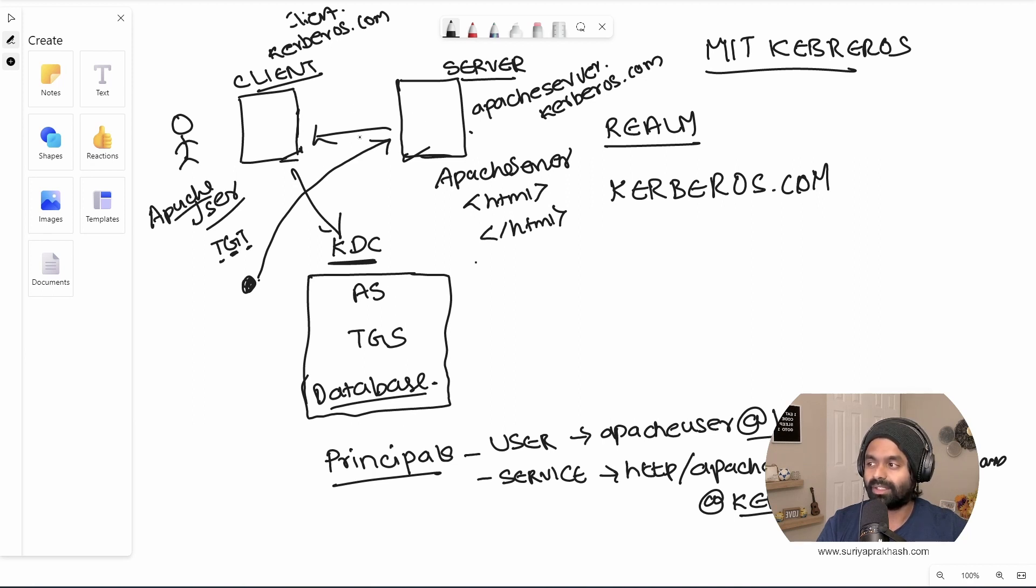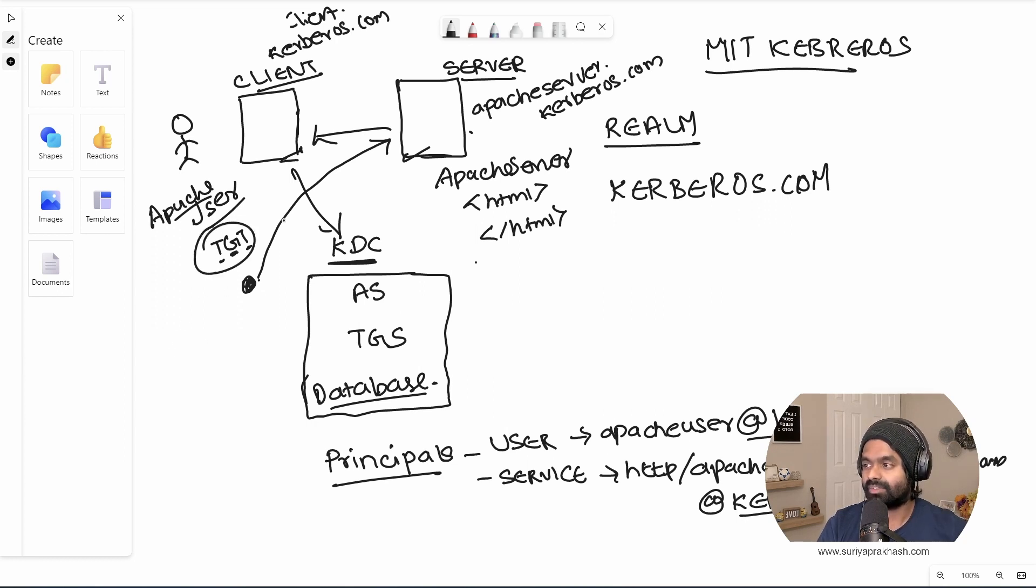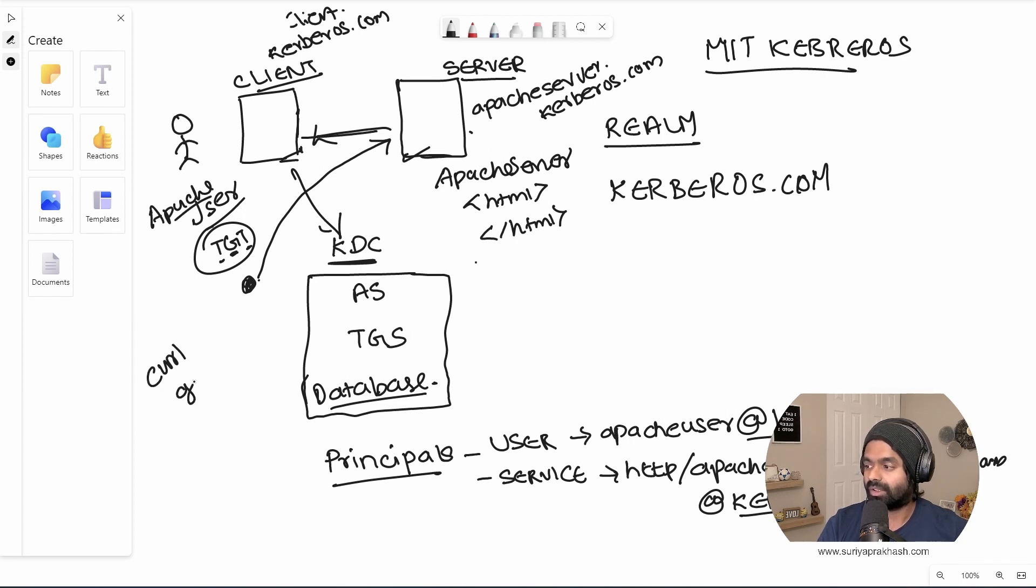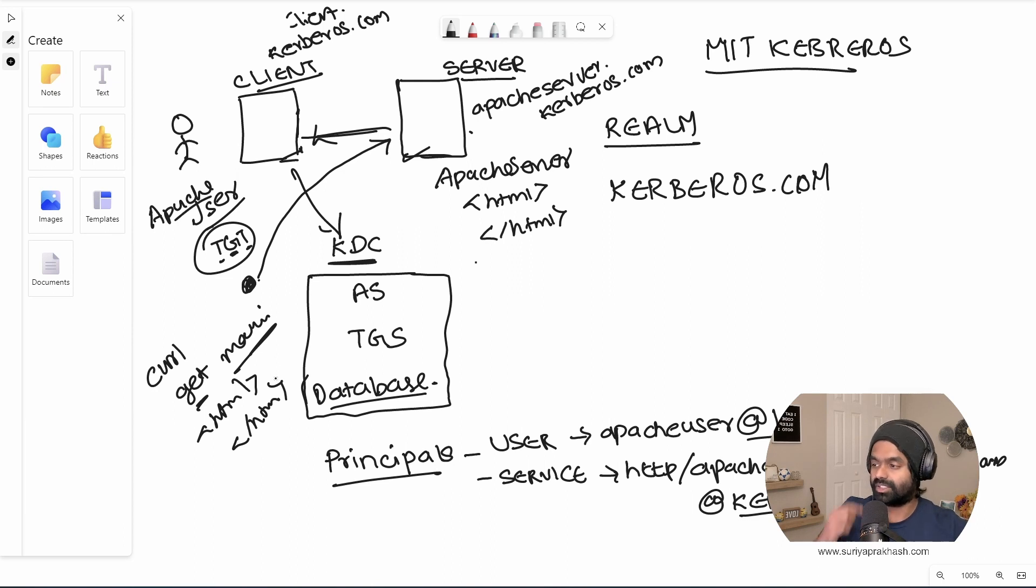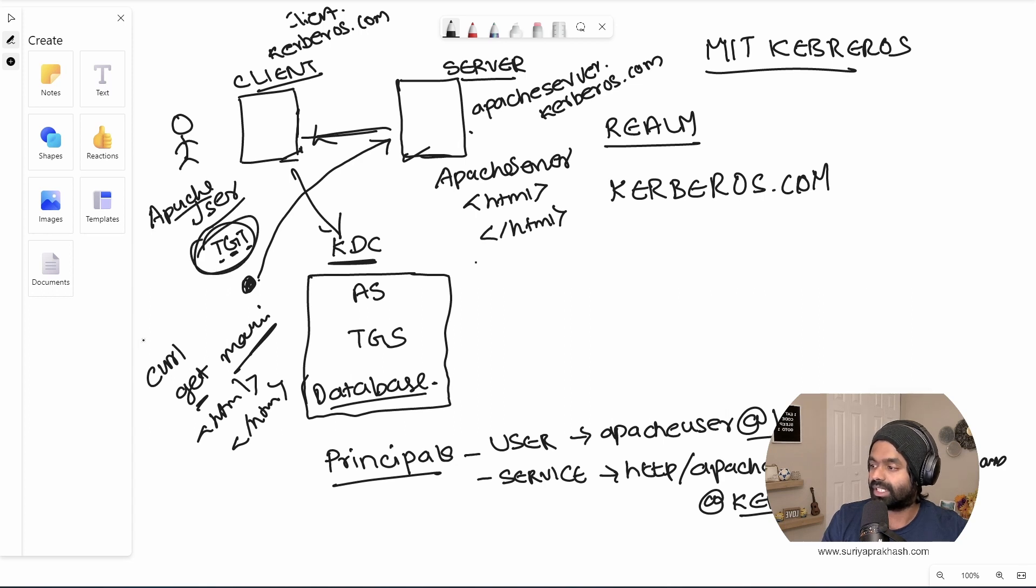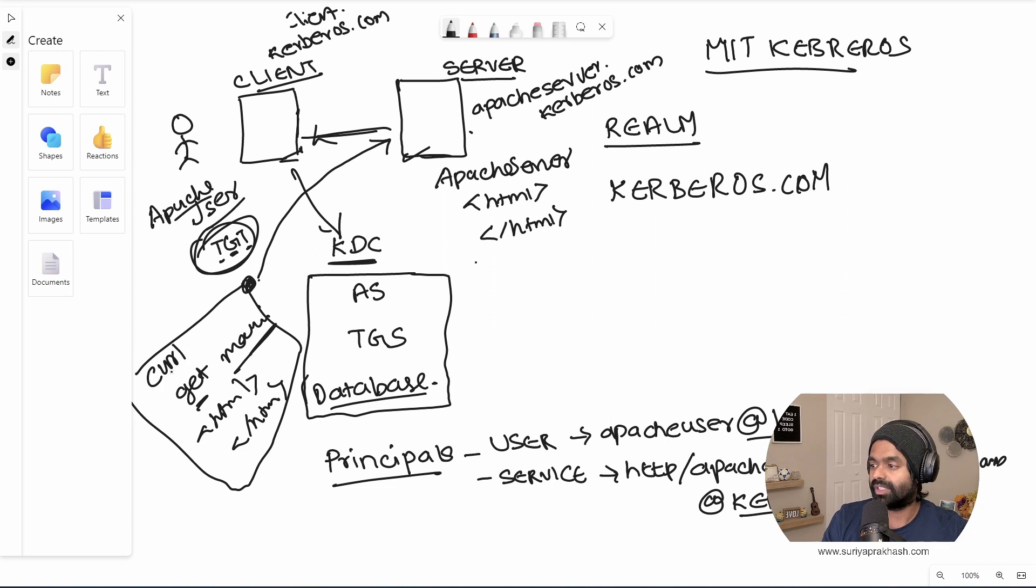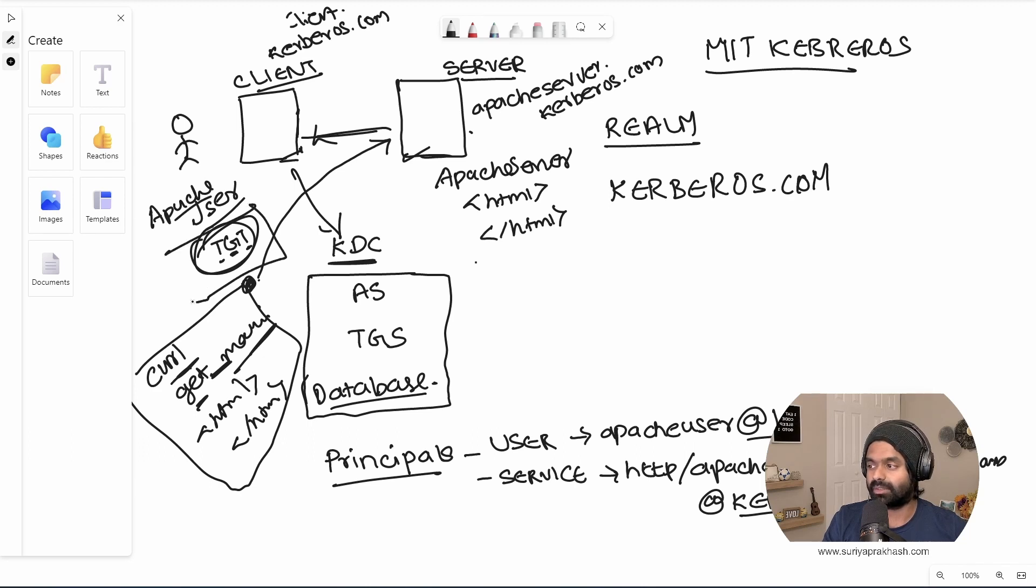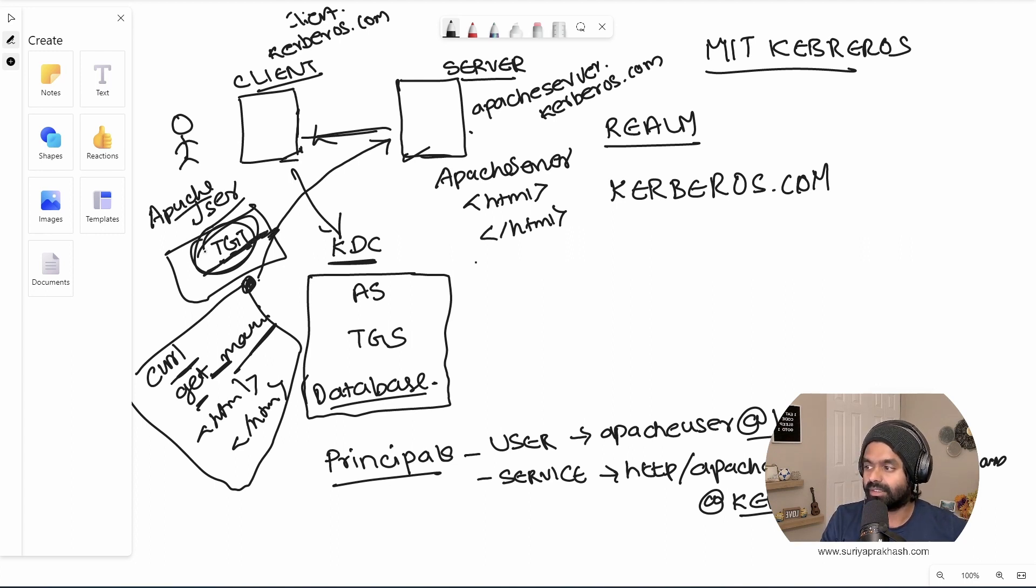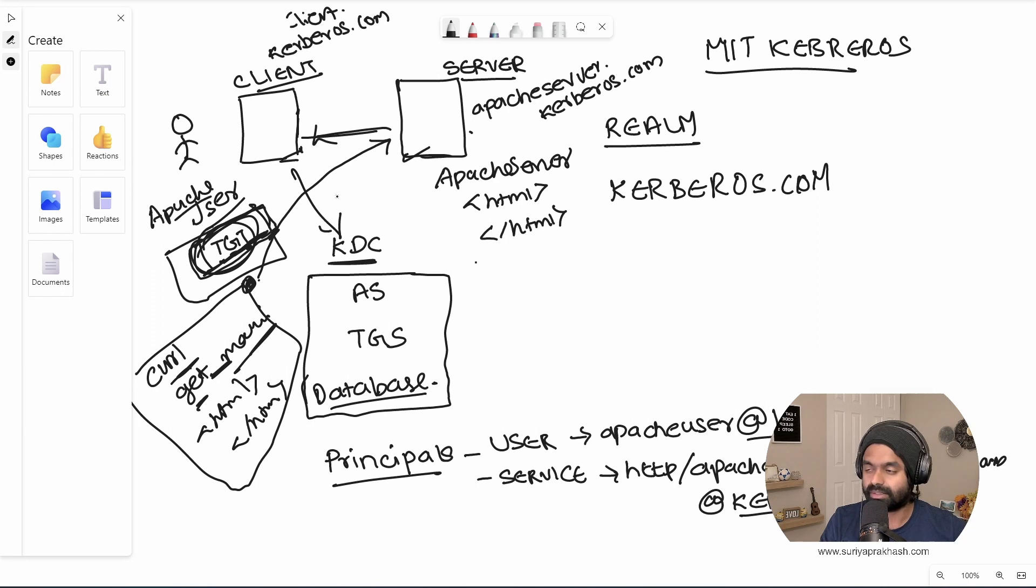What we will technically do is you will do only two things. One is get this TGT and then just we will make an API call as CURL, get call, get call of the machine, right? So this is gonna give us the HTML back. So there are only two things that we will be doing. So one is like generating a ticket granting ticket and the CURL command. So when we do the CURL command, we will not be passing any sort of headers or there will not be any cookies. So nothing will be there.